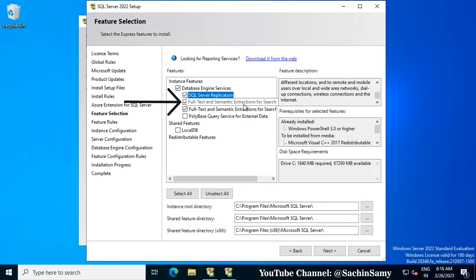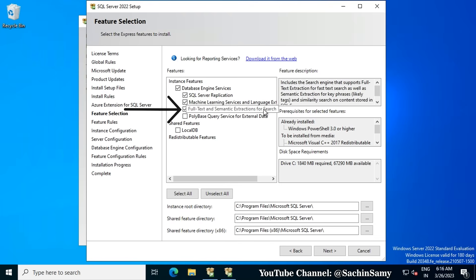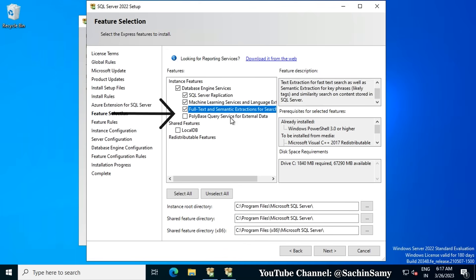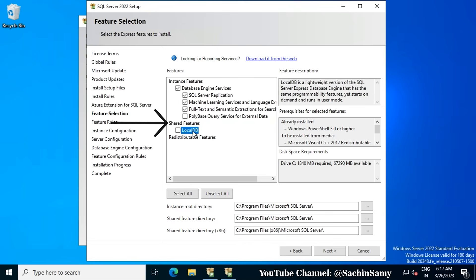Next is Machine Learning Services and Language Extensions. The last one is Full-Text Semantics and the extension for search. After that, you can see PolyBase Query Service for External Data — I don't require PolyBase, so I am not going to check that box. Under Shared Features you will find LocalDB, which we also don't require in our scenario.